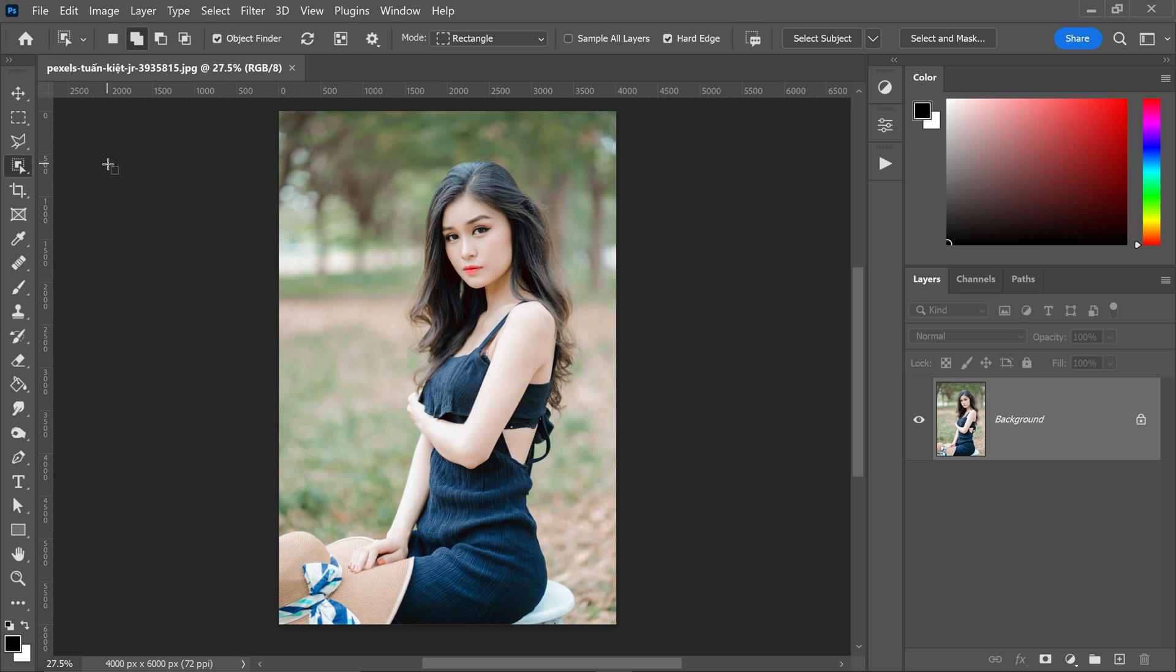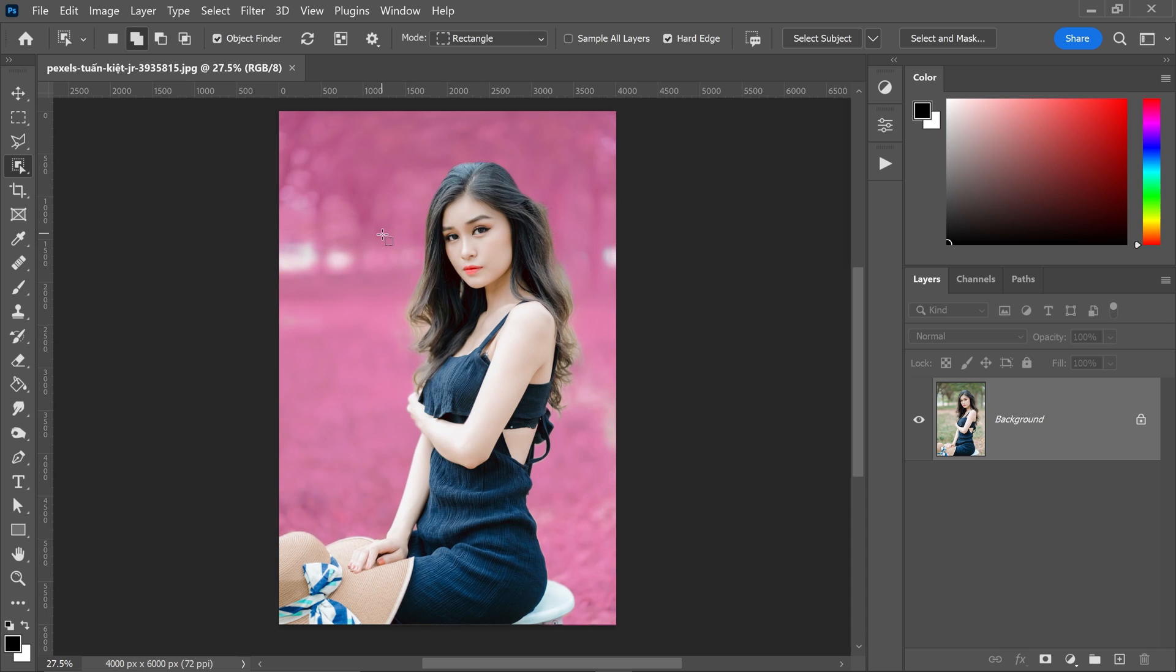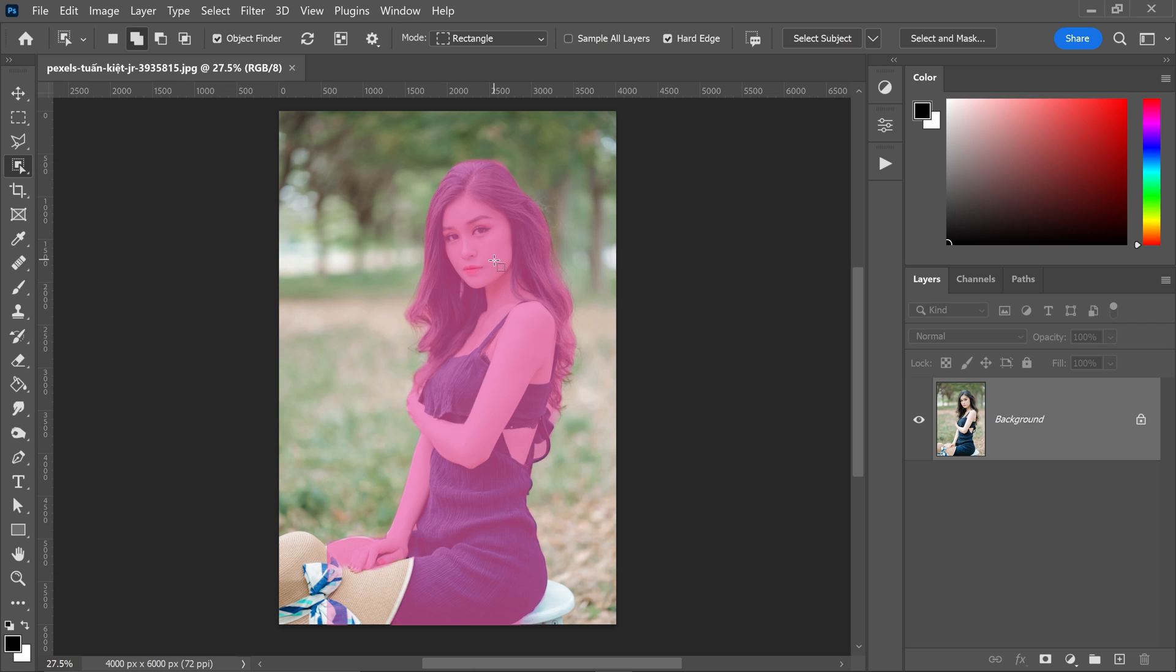Once you've got this tool selected, you want to make sure that you have the object finder enabled. What this will do is it will allow you to preview the selection before you even create it. So as you can see, we can get ourselves a selection of the foreground or the background and of course the main subject.